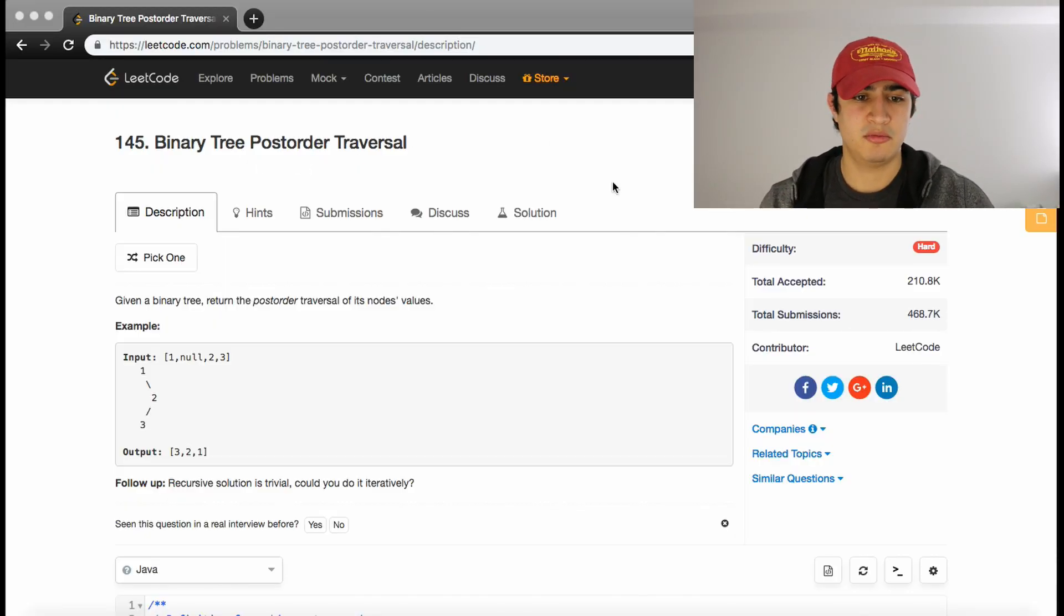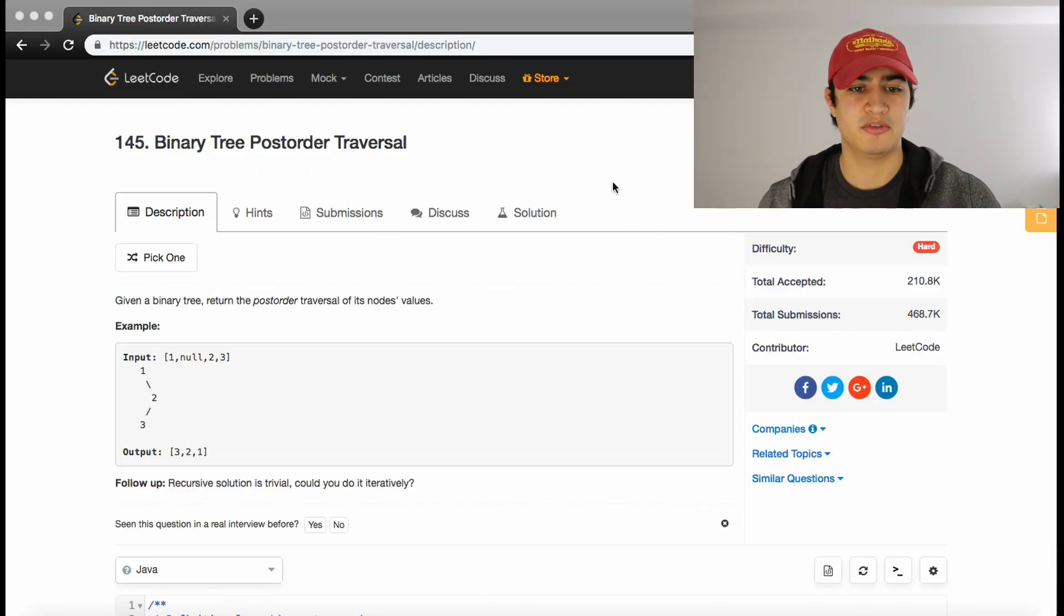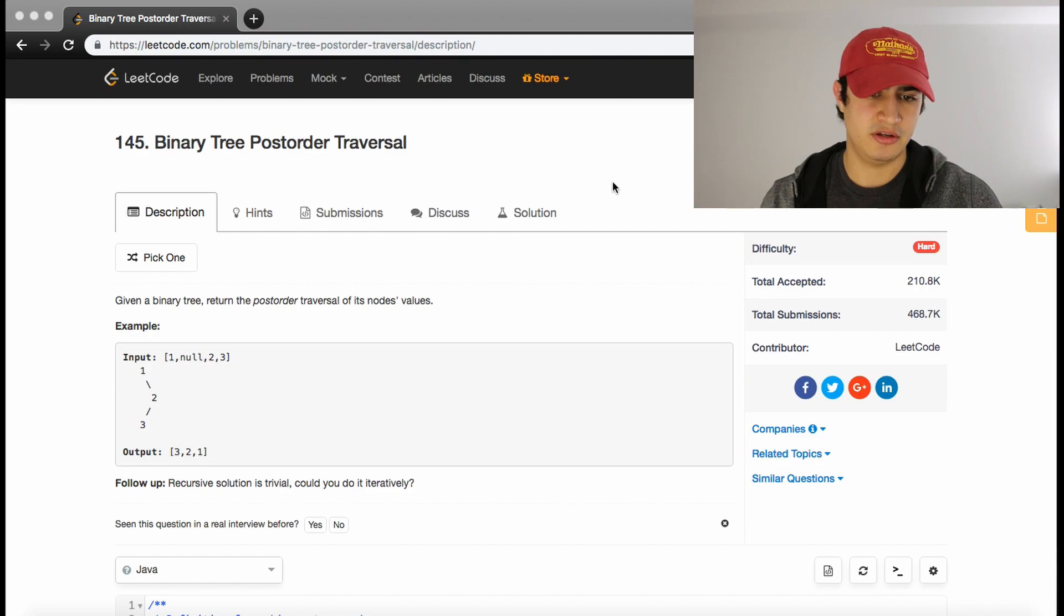How's it going guys? Today we're going to be going over another problem. This problem is called binary tree postorder traversal.